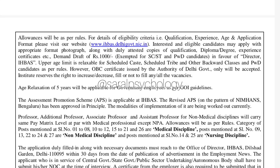Regarding the upper age limit, there is a relaxation of 5 years as per the Government of India guidelines for OBC candidates, and 7 years relaxation for SC/ST candidates, as per government guidelines.